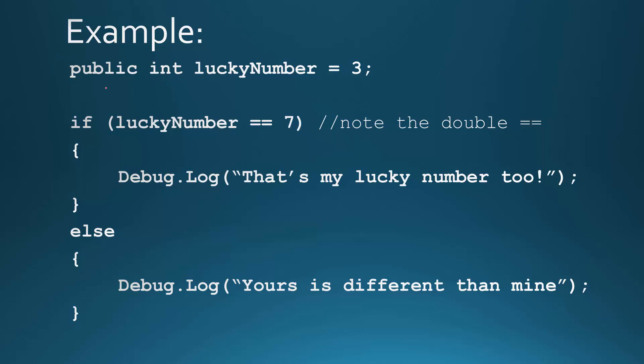And since we're not dealing with UI here, I'm just using a public integer to kind of simulate that's what the user typed in. So let's say the person's lucky number is 3. Now let's say my lucky number is 7. What we can do is check if it's equal to it. So if, essentially, their lucky number is equal to 7, notice the double equal sign there. So if their lucky number was equal to 7, it would say, that's my lucky number too. Otherwise, it's going to say, yours is different than mine.